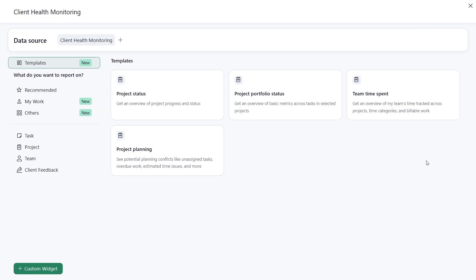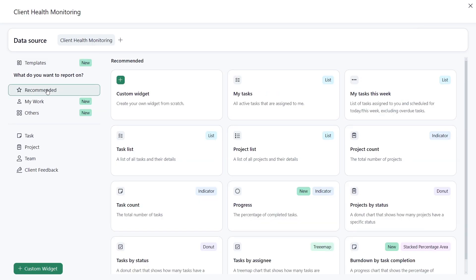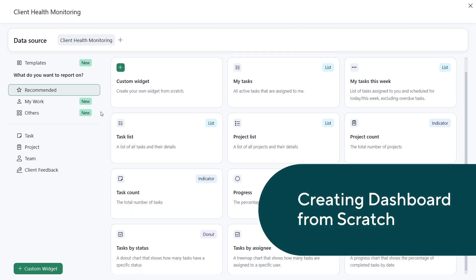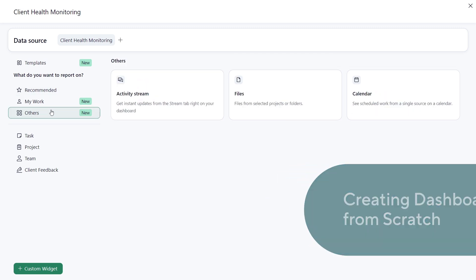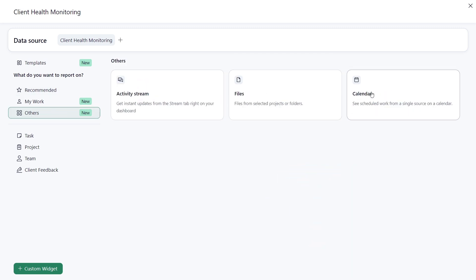Or, start a new dashboard by populating it with default widgets. Let's add a calendar widget to see scheduled work in this format.